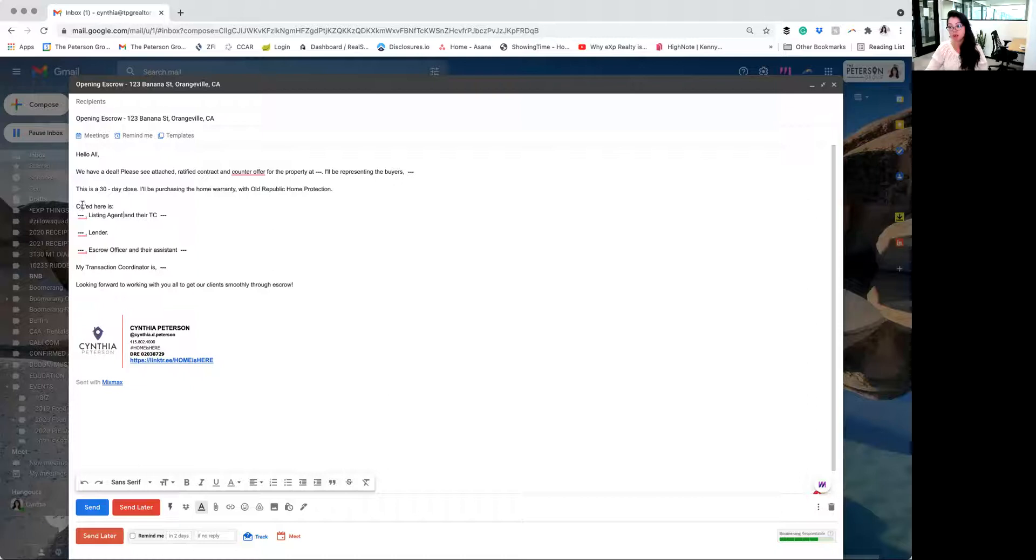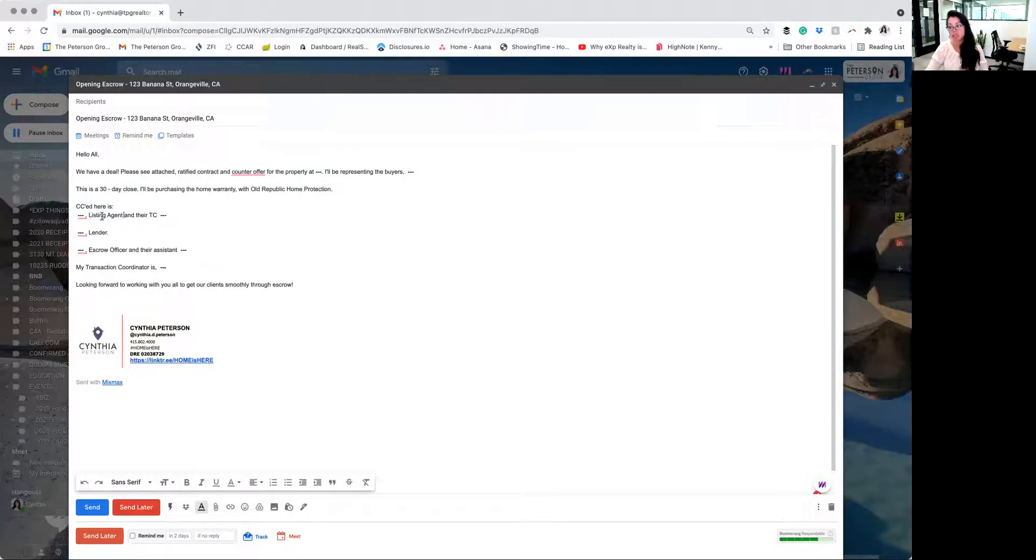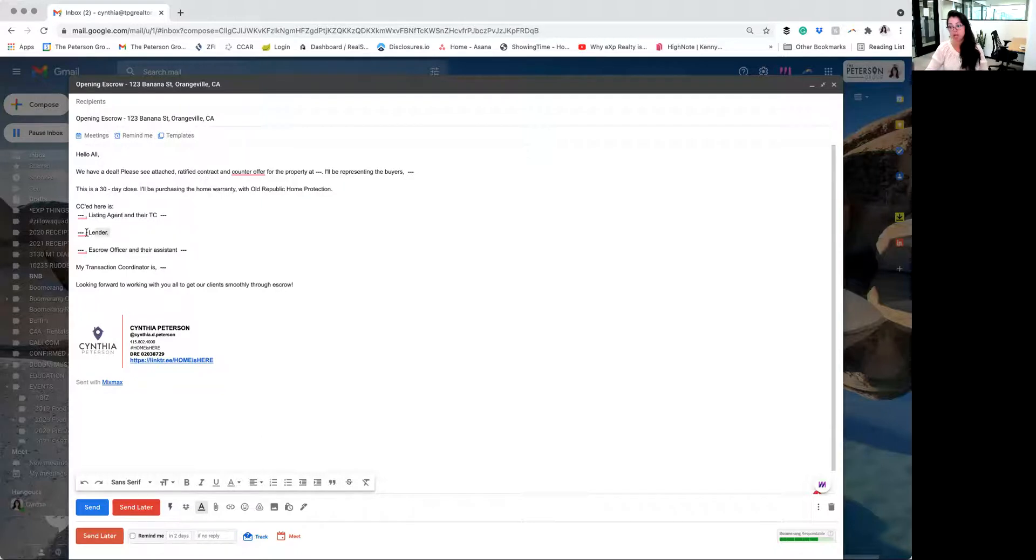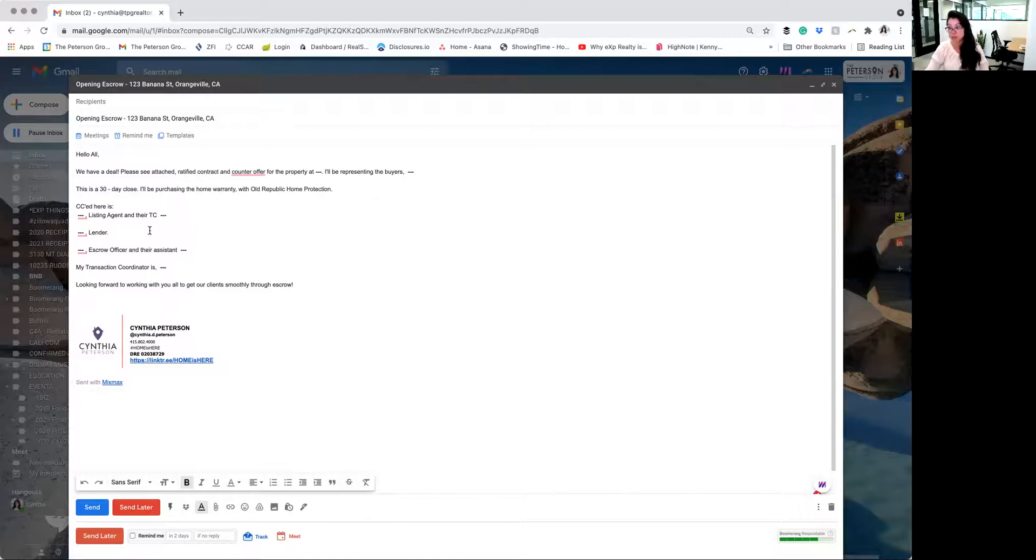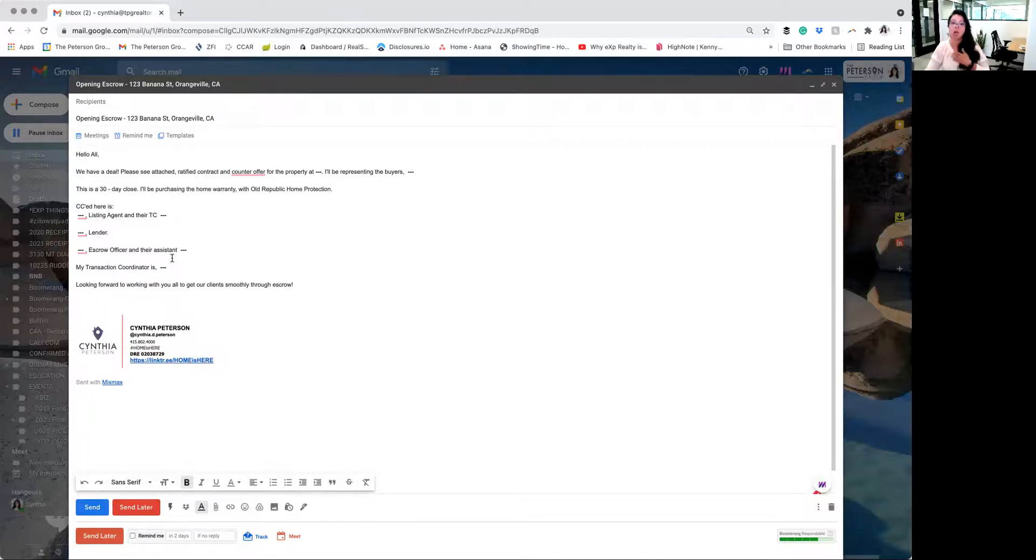As I was saying, you're going to CC all these folks. So I, again, in this example, I'm representing the buyers. I'm including the listing agent. And if I know their TC, I'm going to include that in here too. If my buyer's working with a lender, I'll include them in there. Some lenders do have assistants. So please make sure to ask your lender if they do have an assistant and what their email address is so that you can include it in here as well. The escrow officer and their assistant will be included. And then our transaction coordinator should be included in this.